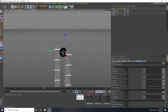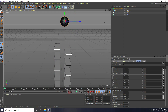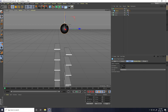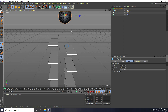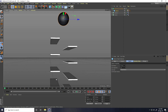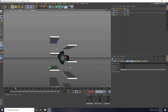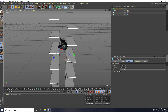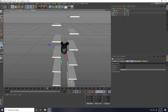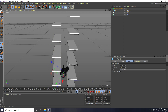Now select this sphere and move it down a little bit. I increase the frames to 500, then go here and play. See guys, that's my animation — great!